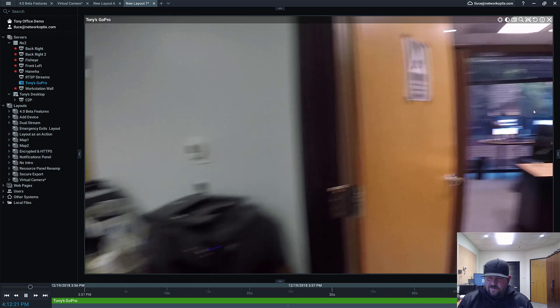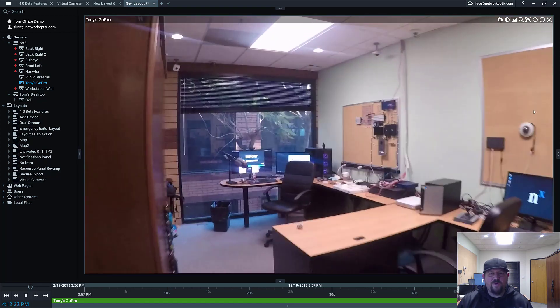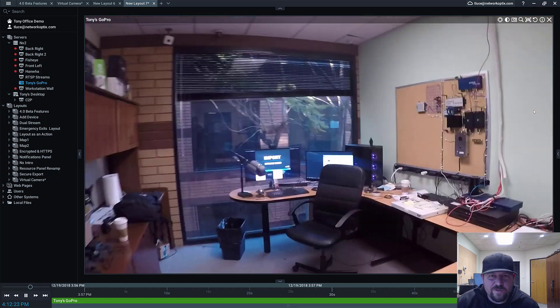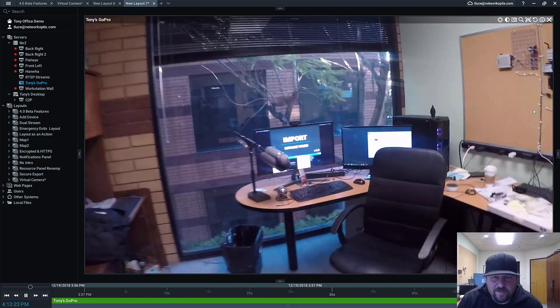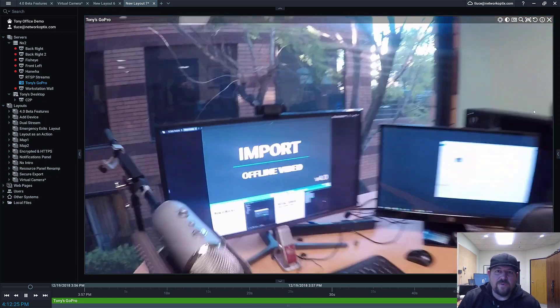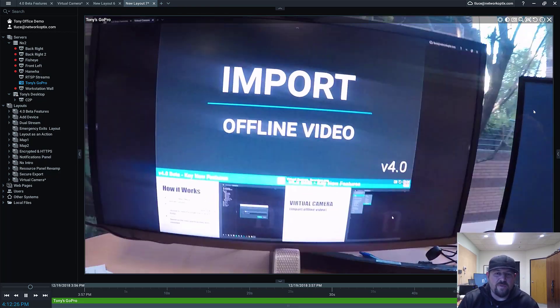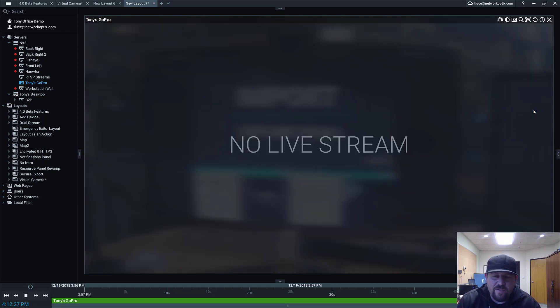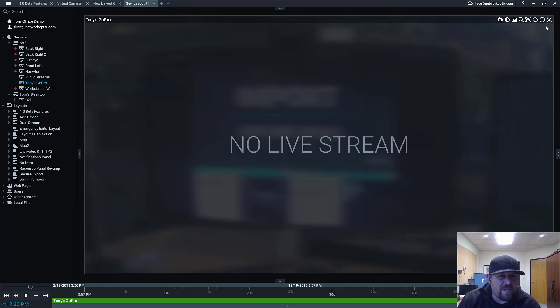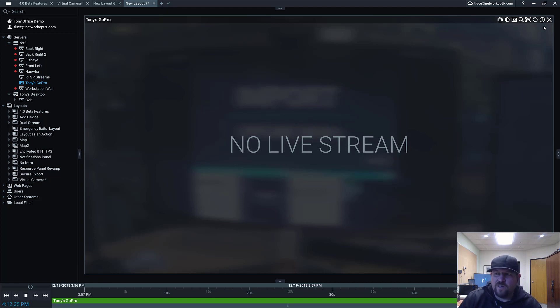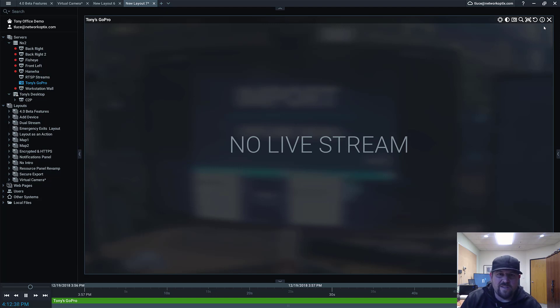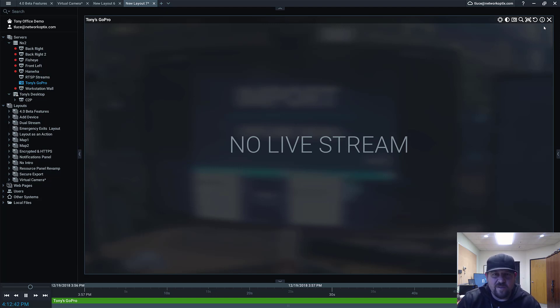So, Import Offline Video to Archive, Virtual Camera feature—very cool feature. Opens up a lot of possibilities in terms of integrating wearable cameras, action cameras, drone cameras, robotics cameras, third-party pre-recorded video that you just want to have in your system as well and make available to other operators. So check it out in version 4.0.